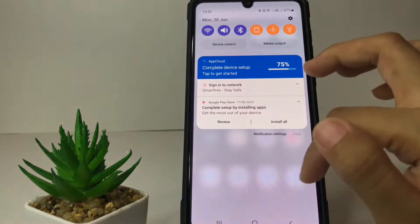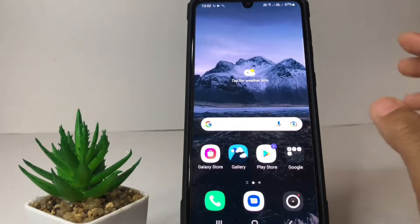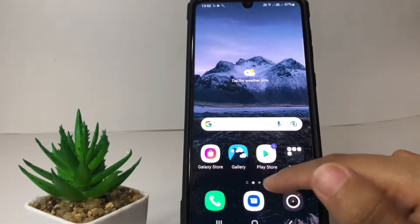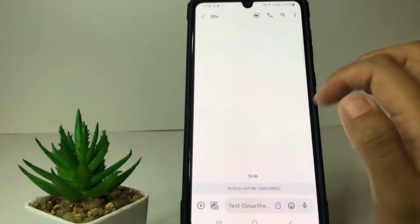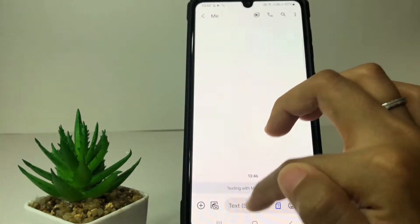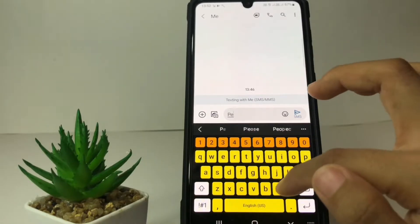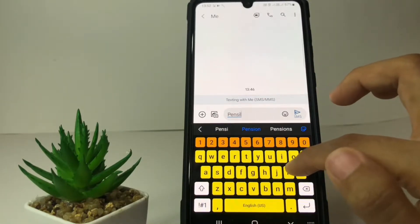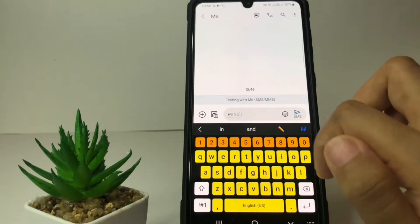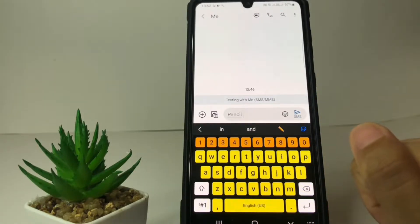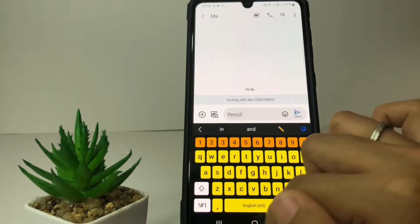First, let me show you autocorrect in action. I'm going to open a message and try to type something. I'll tap 'pencil' with an 's' like this, and tap on 'piece' — and yeah, it automatically corrects.